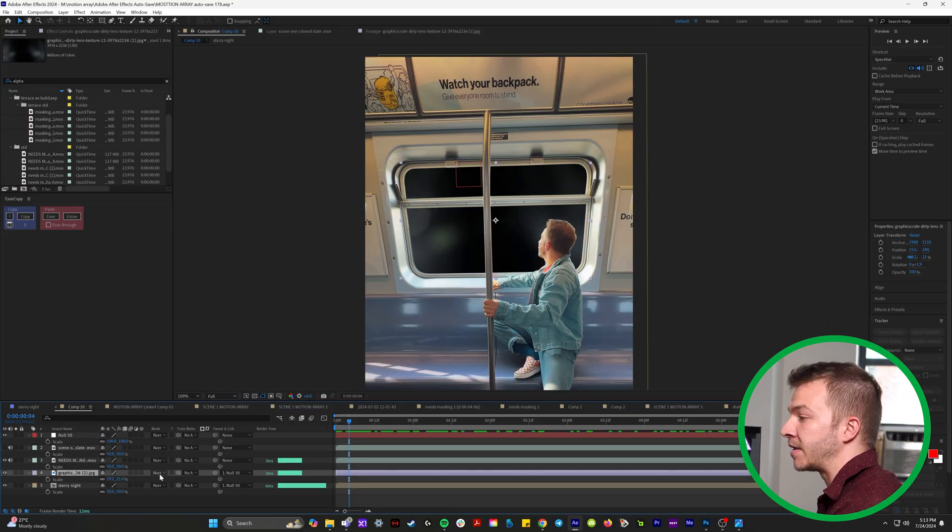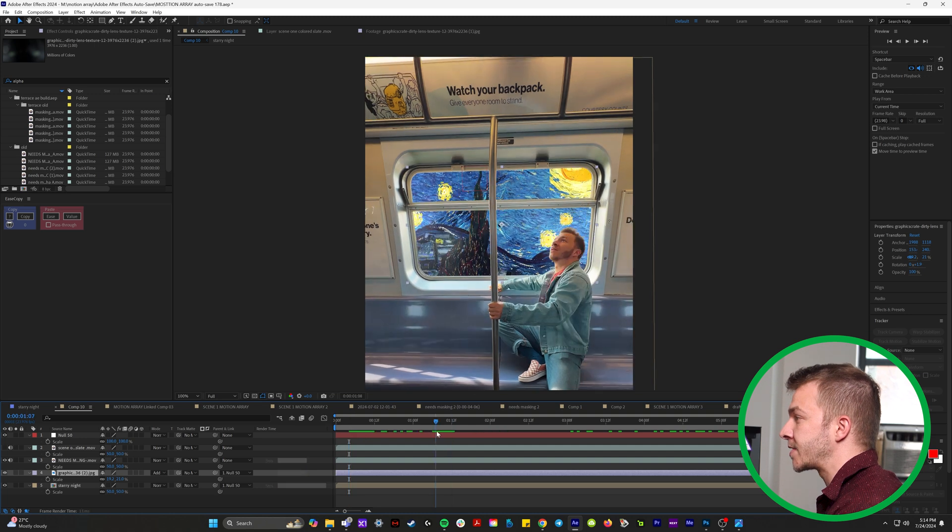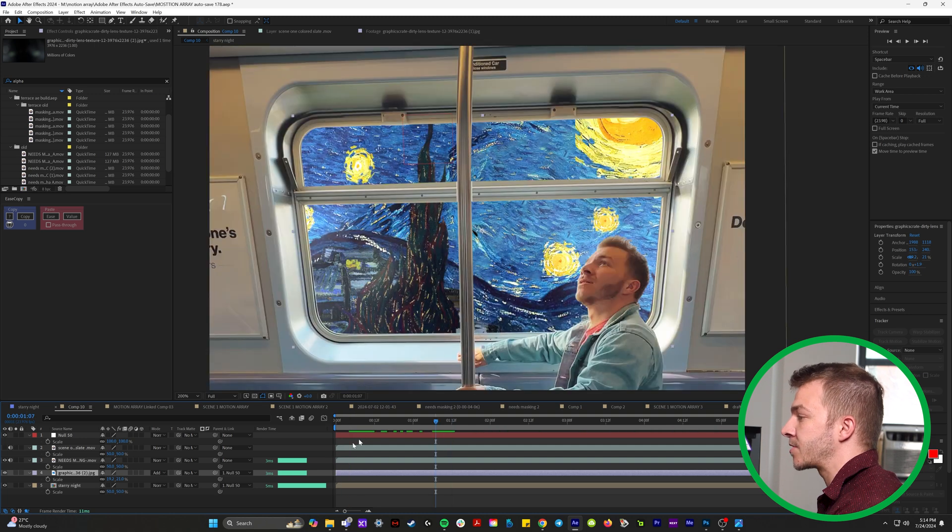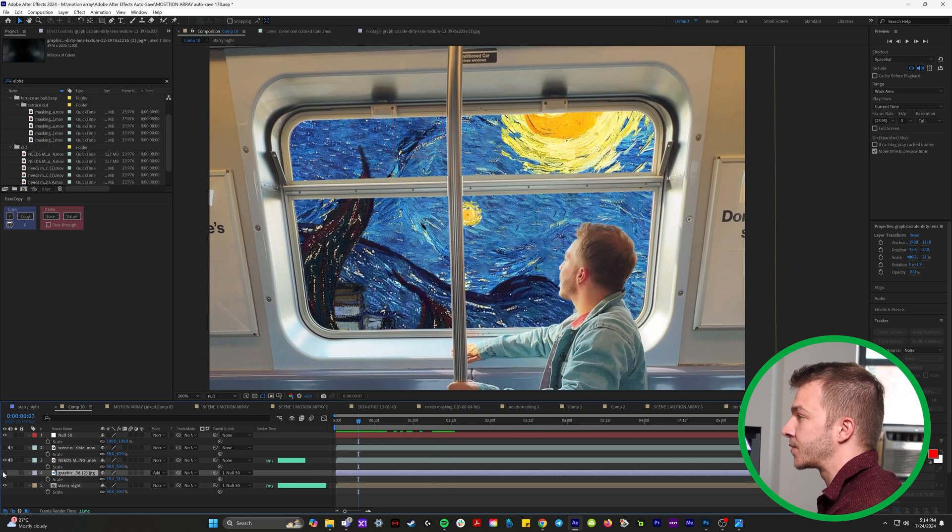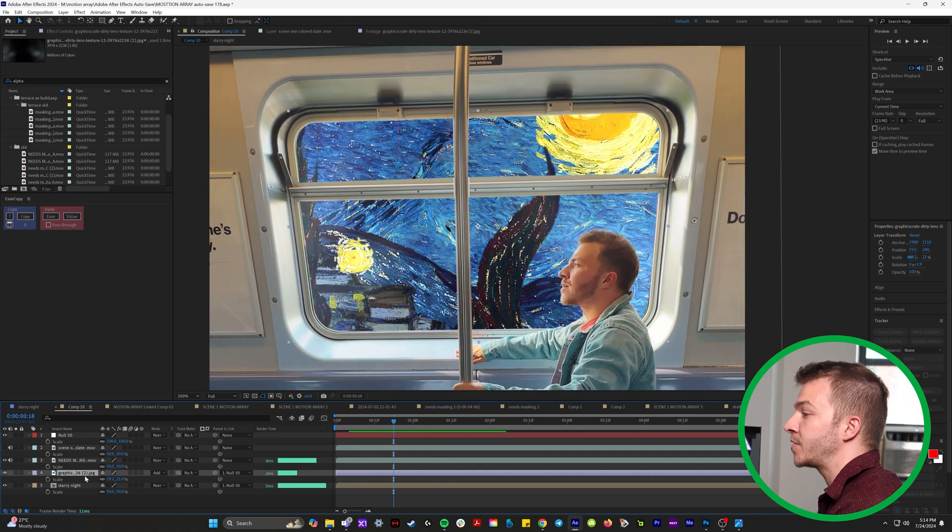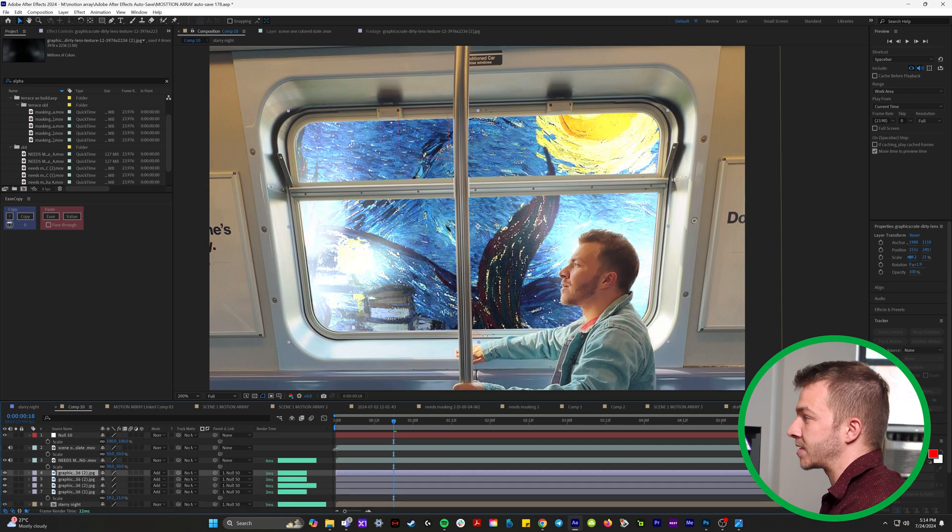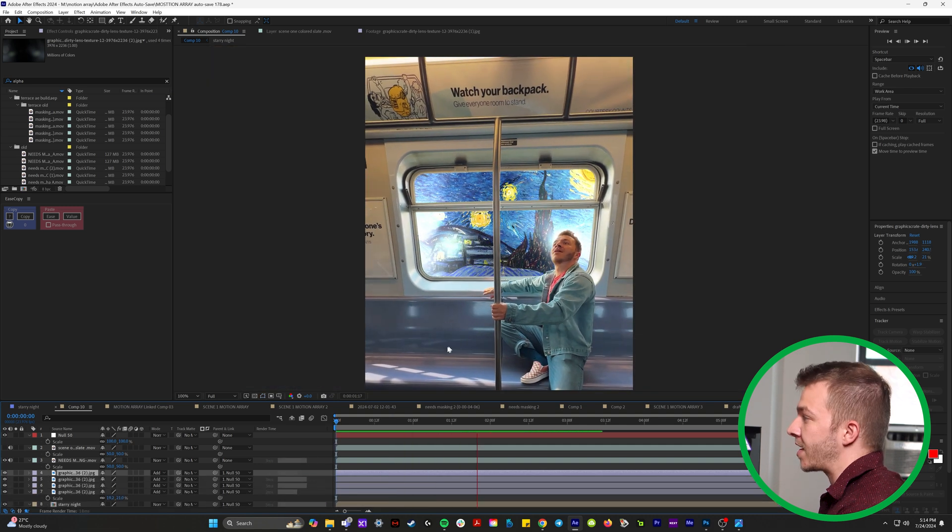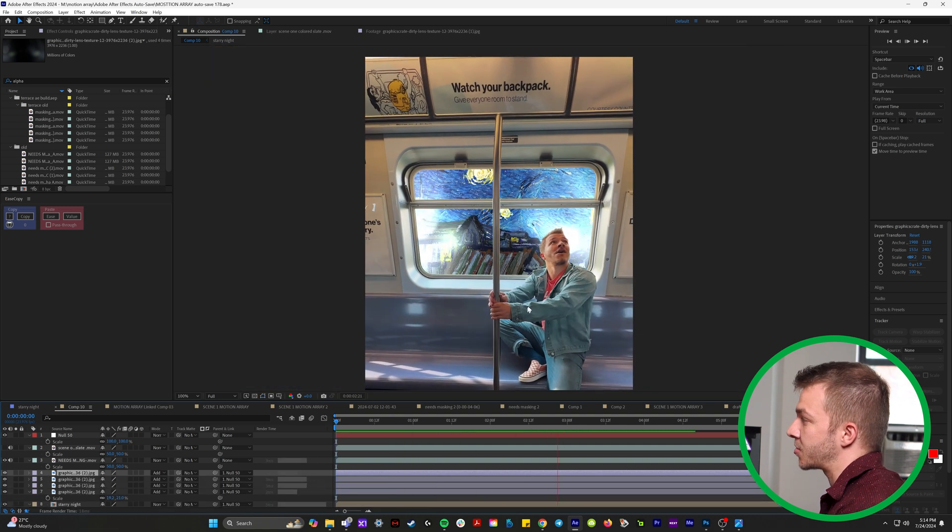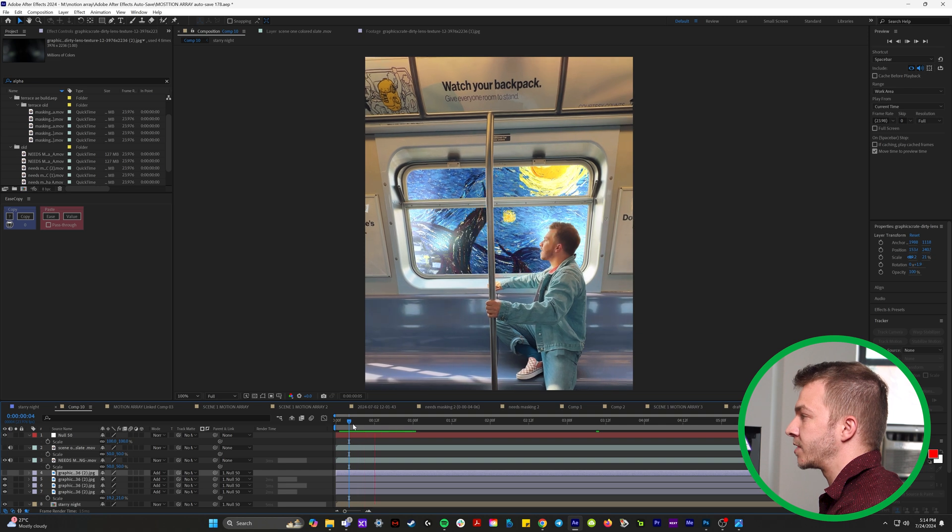And the blending modes option, we're going to set it to add. So it's hard to tell. Nothing's really happened so far. This is without, this is with it. What I'm going to do is I'm actually going to duplicate this like four times. And now we've got this great glass texture on top of it. Maybe even just two times.